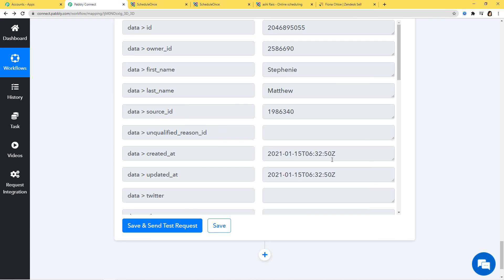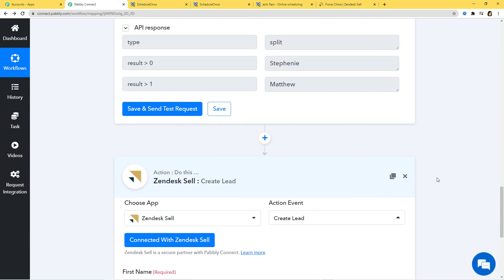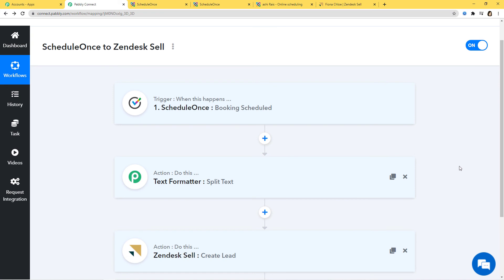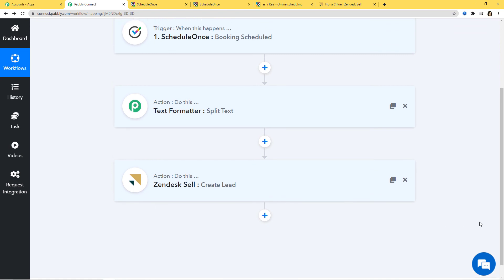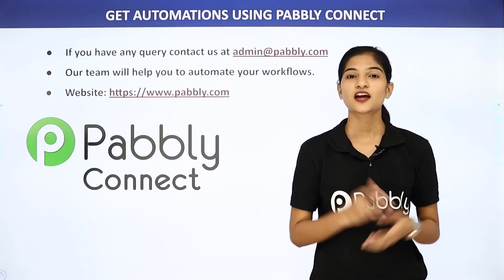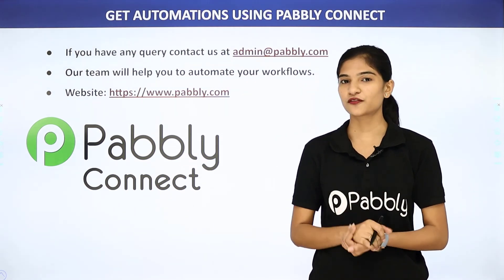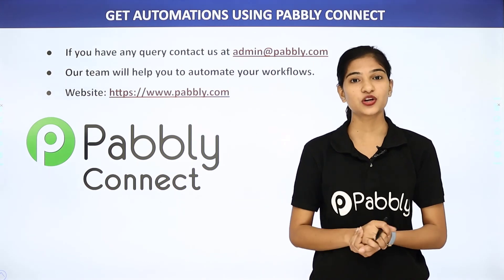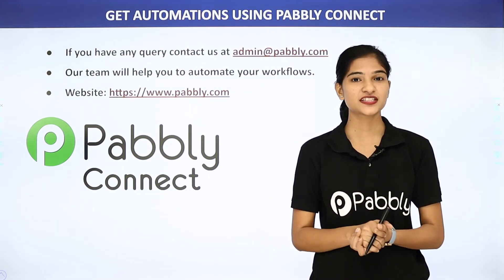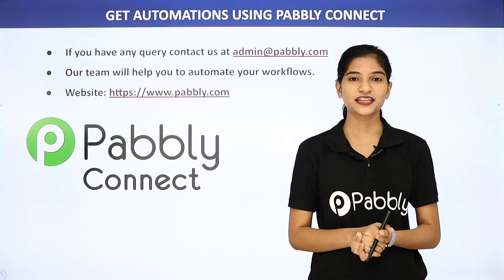I'll go back to Pabbly Connect to explain what happened in our example. First, the information came from ScheduleOnce to Pabbly Connect, then from Pabbly Connect the information went to Zendesk Sell. So now every time a new booking is scheduled in ScheduleOnce, automatically a lead will be created in Zendesk Sell. We have successfully finished the integration of ScheduleOnce and Zendesk Sell using Pabbly Connect. Not just these two applications — you can integrate any software using Pabbly Connect. If you have any queries, contact us at admin@pabbly.com, or visit our website at www.pabbly.com. Thank you.